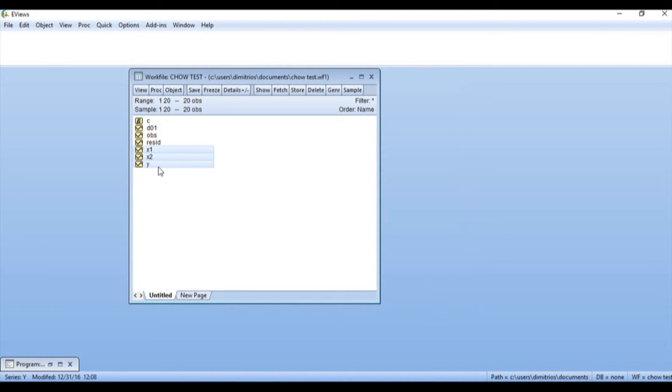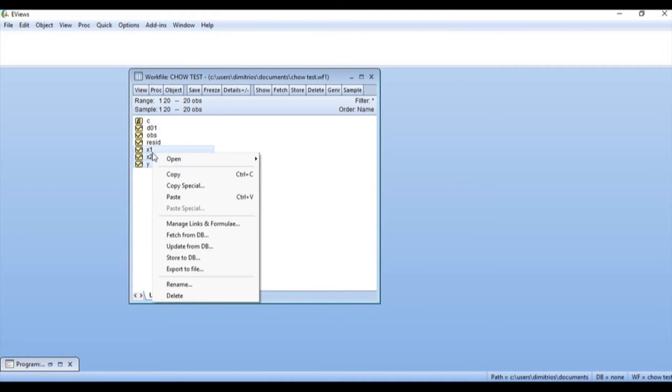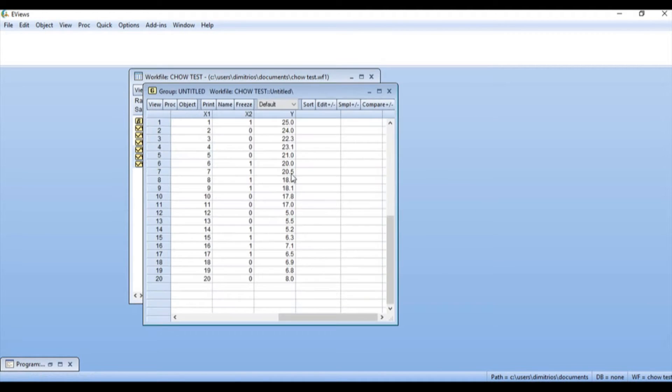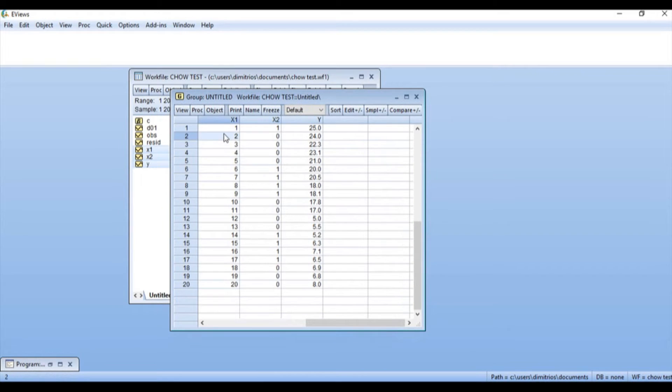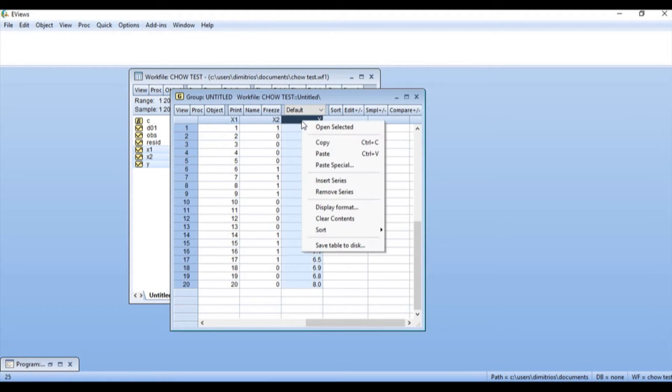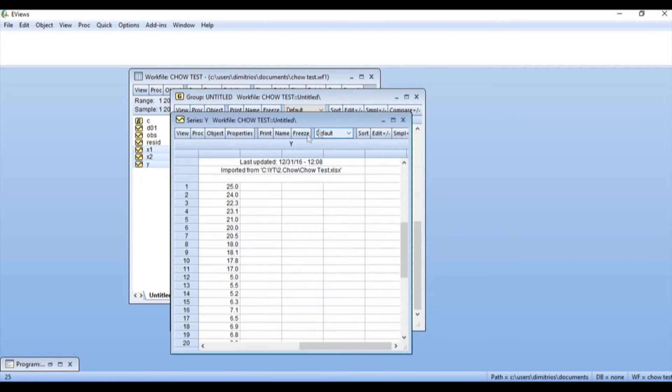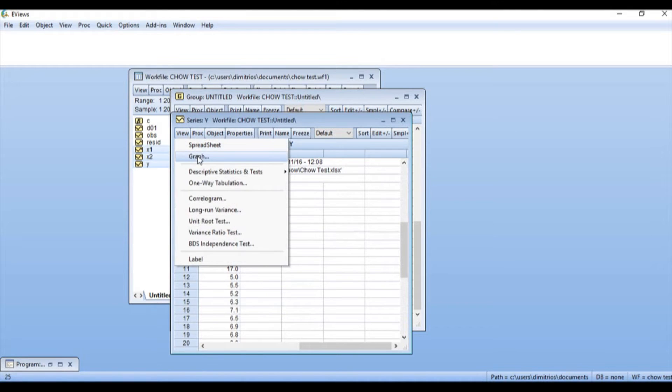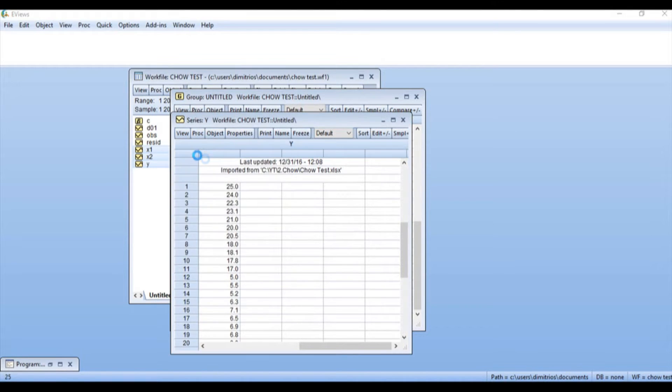I can highlight all of them using control, right click, and open as group if I want to see them. Now, if I want to look at the data, if I want to view the data in a graph, I can simply highlight variable Y, right click, and say Open Selected. Then I'm going to click View Graph.